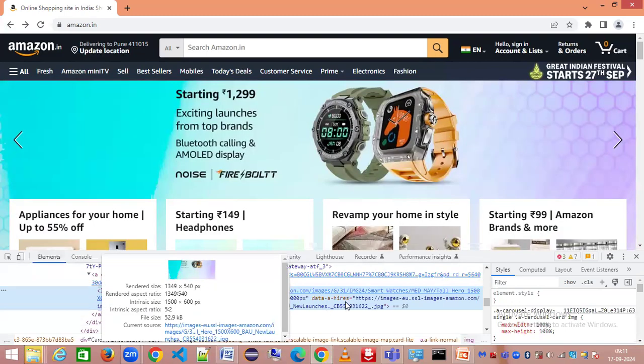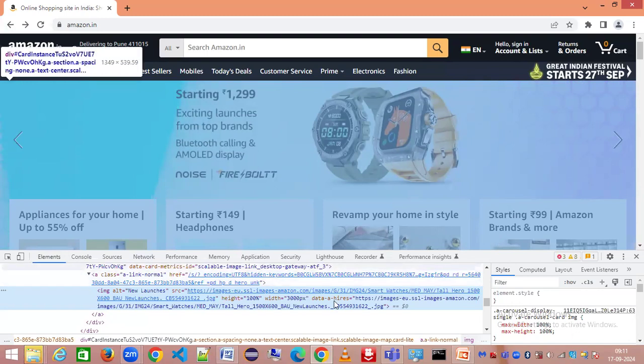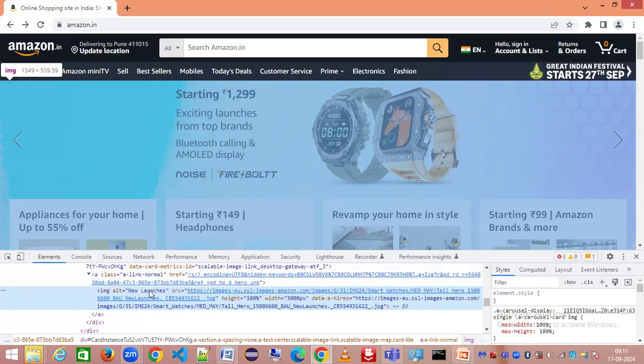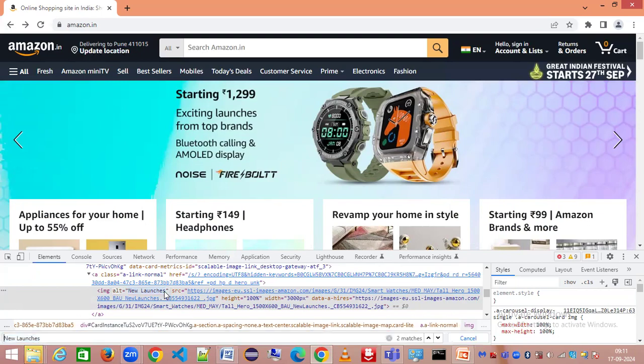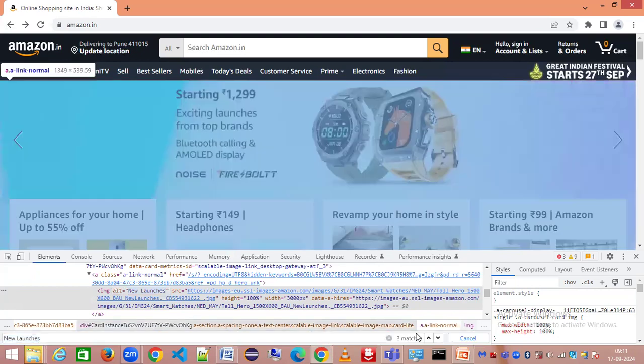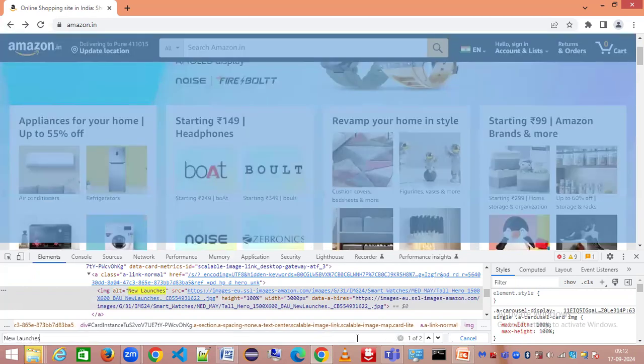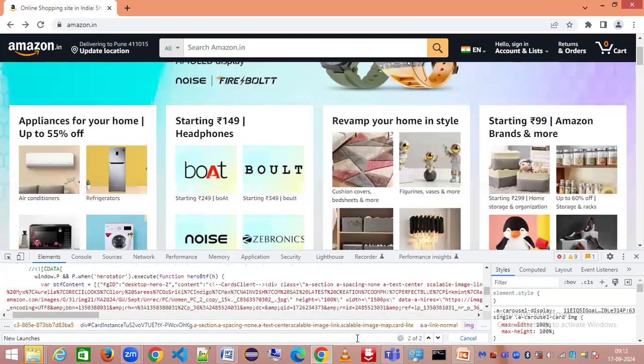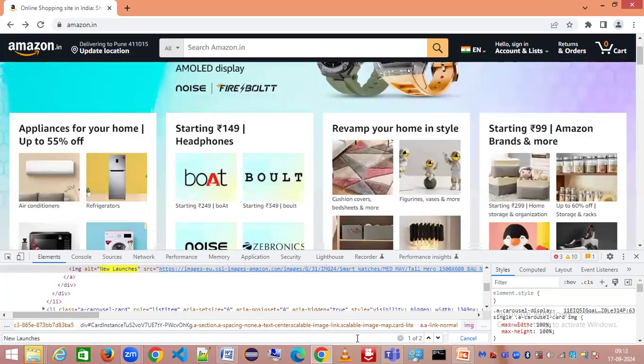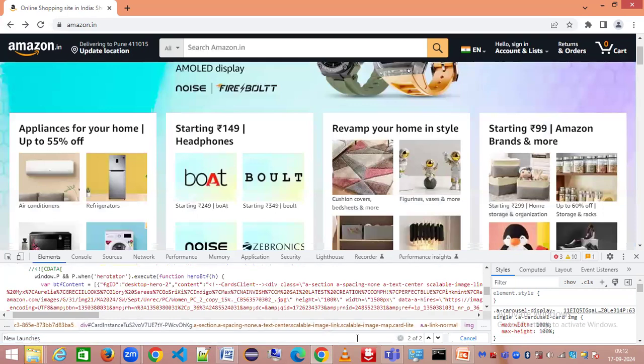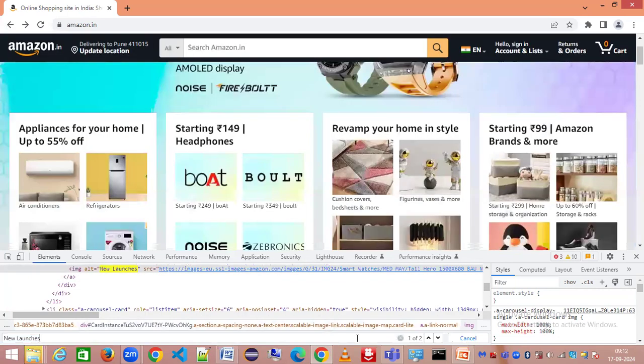In the Elements section, if you see, this is getting highlighted. If I hover on this particular IMG tag, it is highlighting this area. If I go to the anchor tag, it is highlighting something else. This way you will be able to identify what element we are trying to highlight. Let me copy this 'New Launches' attribute. If I search for it, it says two matches found, so this is confusing.